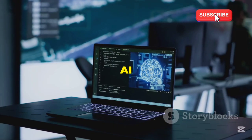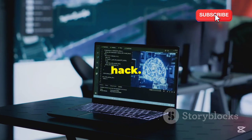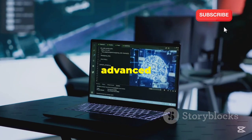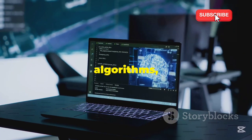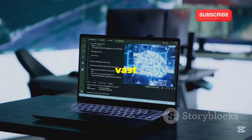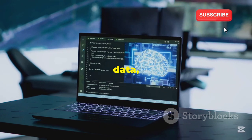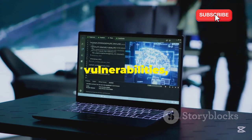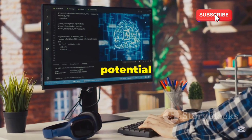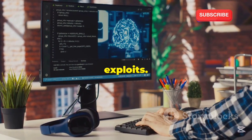HackerGPT uses AI to help you hack. By integrating advanced machine learning algorithms, it can analyze vast amounts of data, identify vulnerabilities, and even suggest potential exploits.